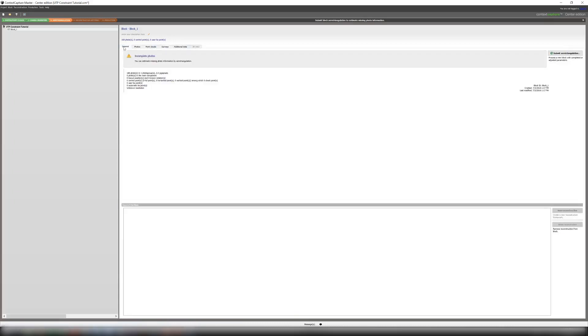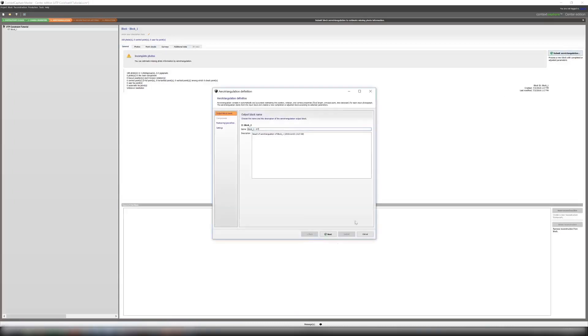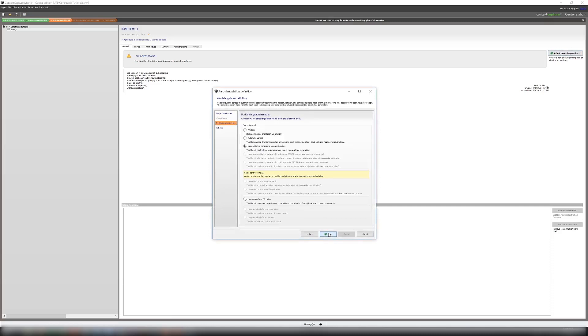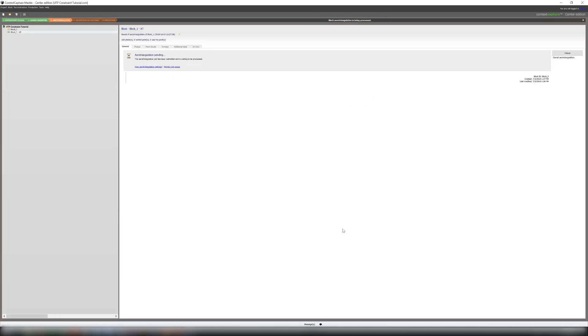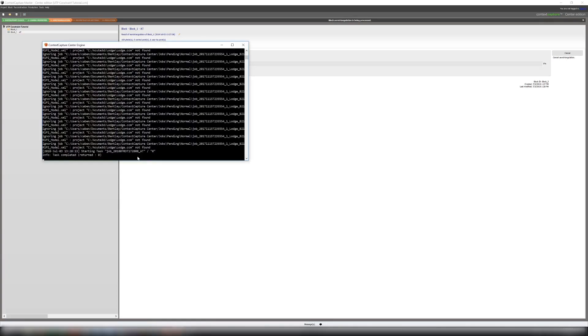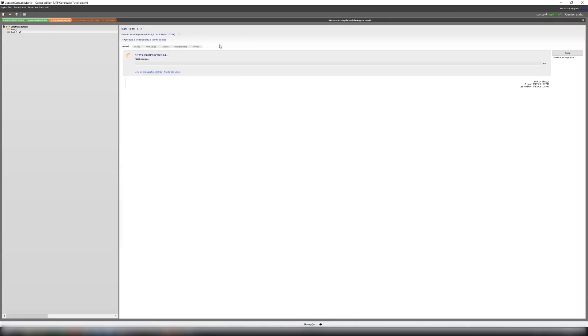Go back to our general tab. And we can now submit an AT using positioning constraints on our user tie points. All the other settings will be our defaults. And then our engine will pick up the job and start running it.